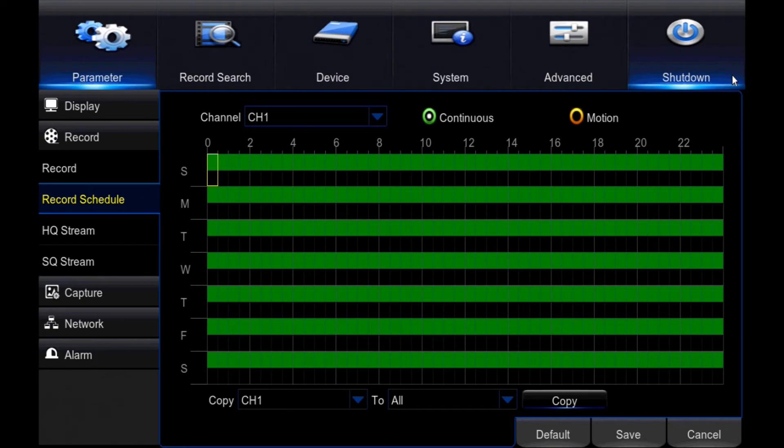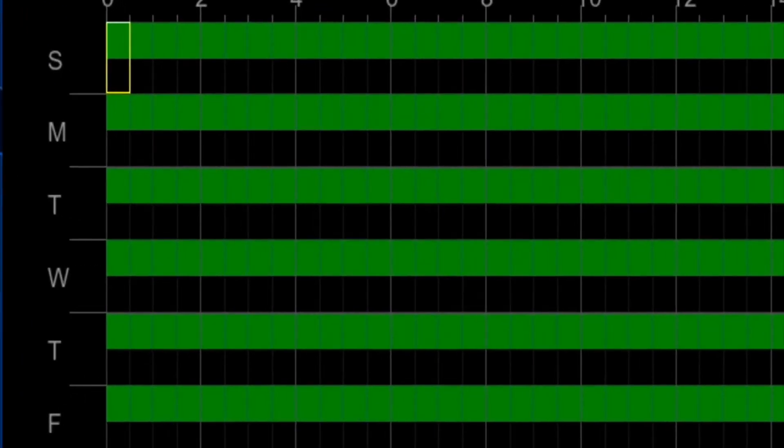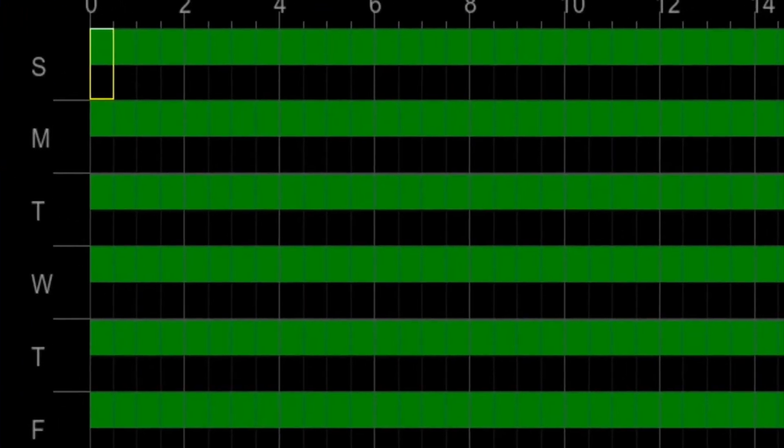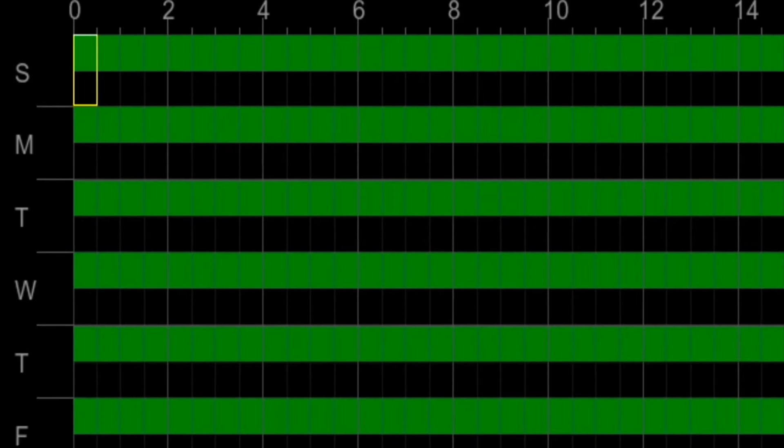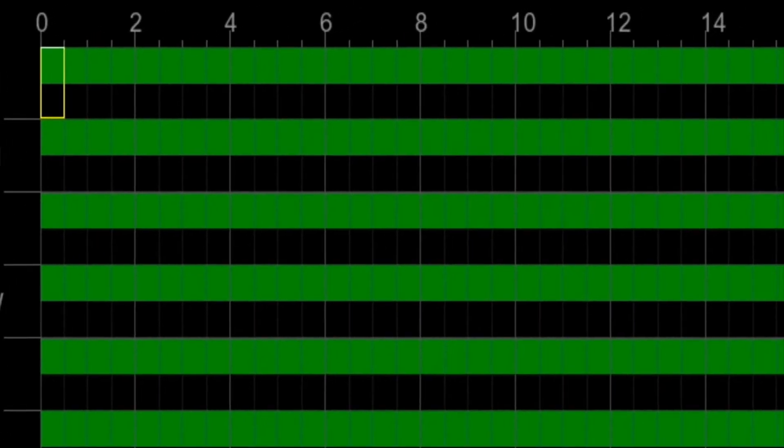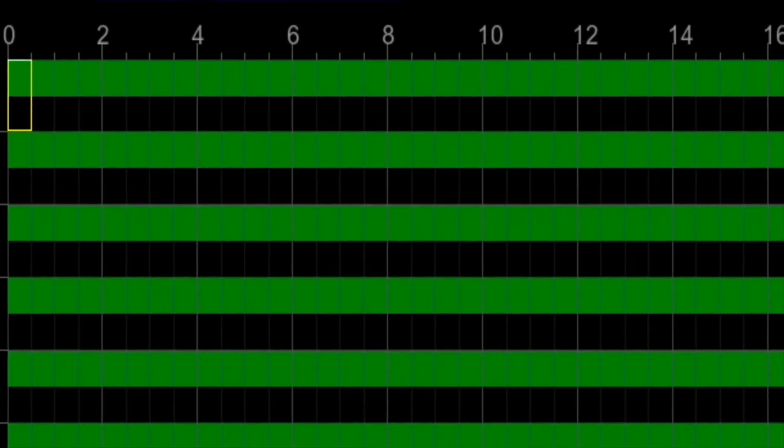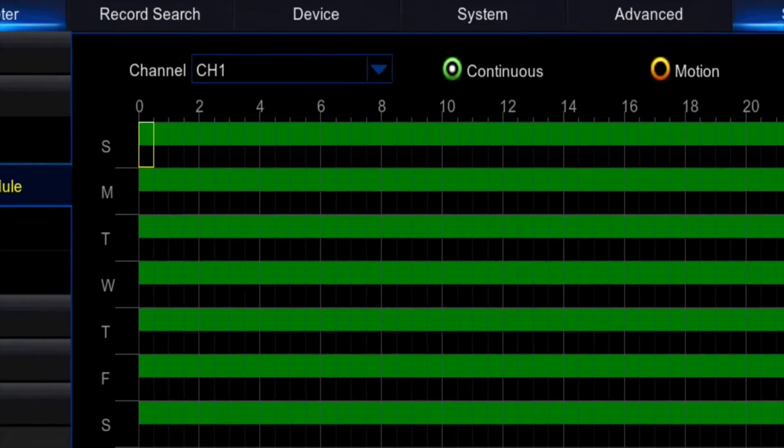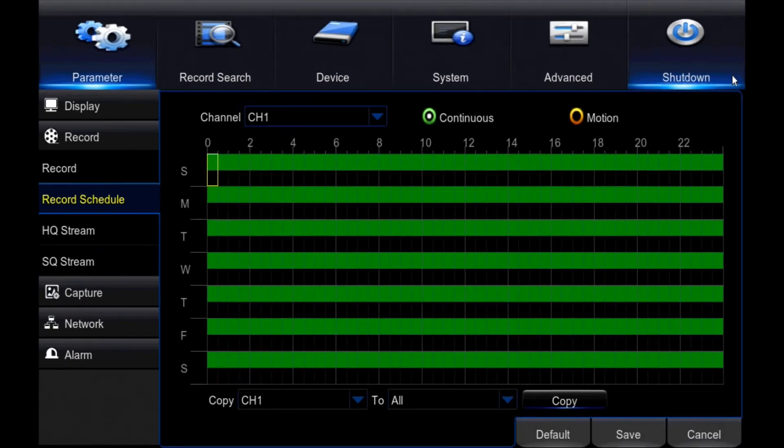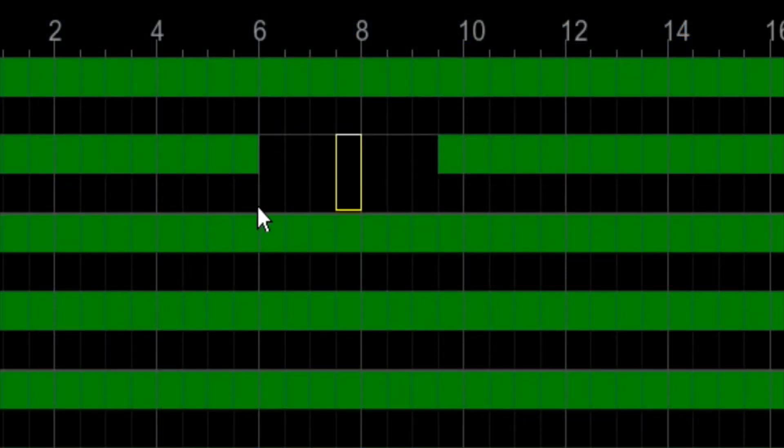Each day has two rows. By default, the top row will be green, which shows when the DVR will record continuously. The second row, which is your motion schedule, will be blank by default. When you select this row, the blocks will turn yellow.